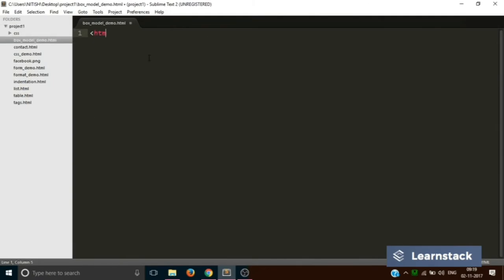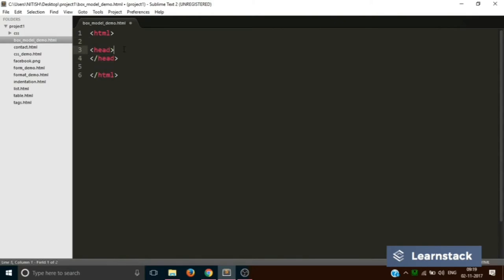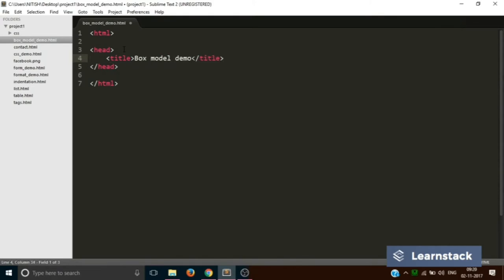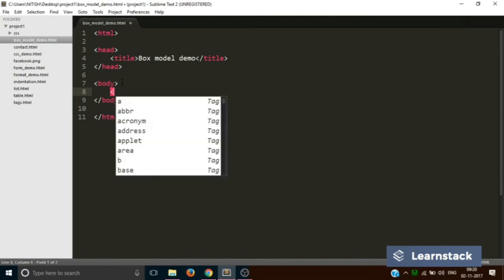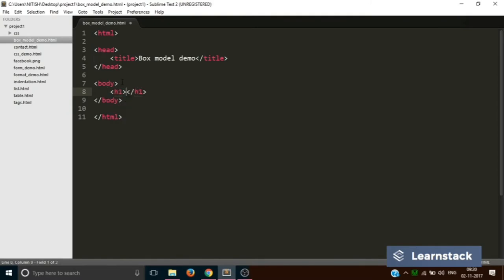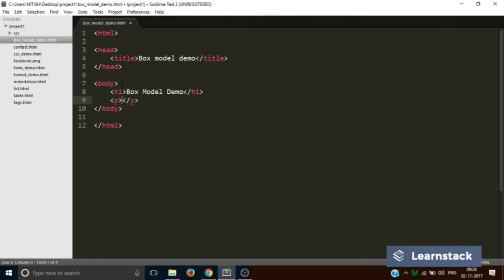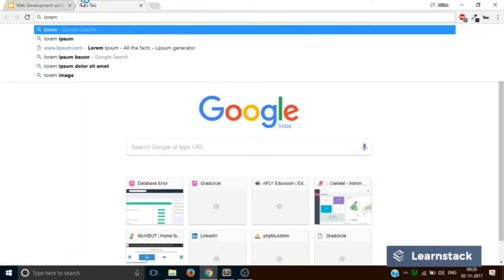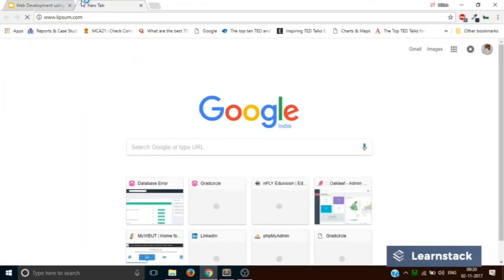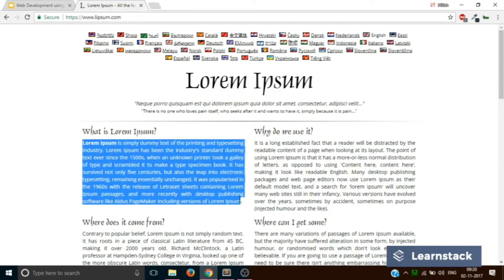And let's save it as box model demo dot HTML. And let's quickly add the HTML tags, head tag which will have a title of box model demo. Let's add the body tag which will contain currently it will consist of two elements. The first one will be a h1 which will say box model demo and the second one would be a paragraph.